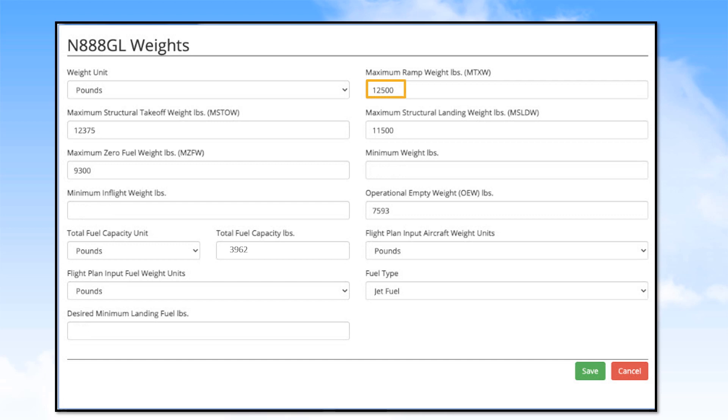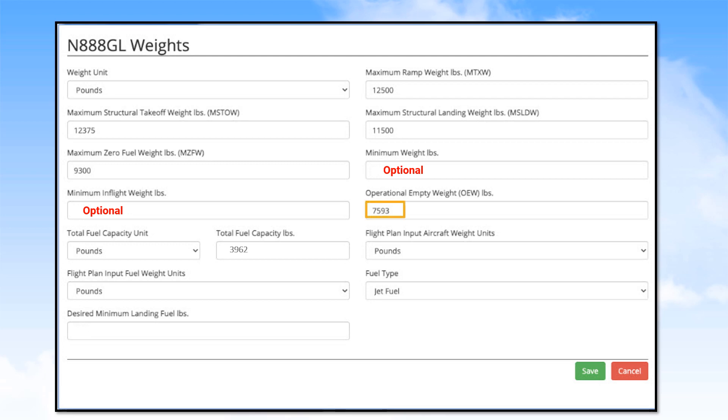Now, check your aircraft flight manual to assure the correct information for your entries. The minimum weight and minimum in-flight weight are optional entries. The operational empty weight of the aircraft is required.